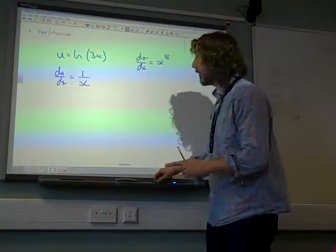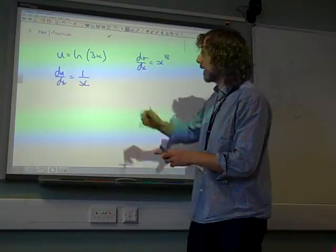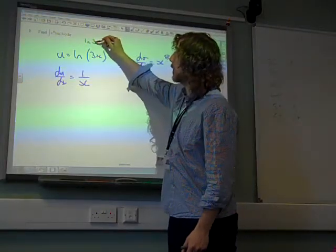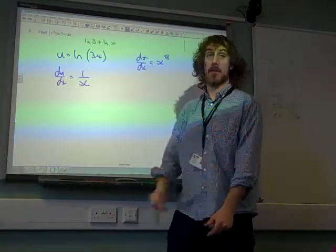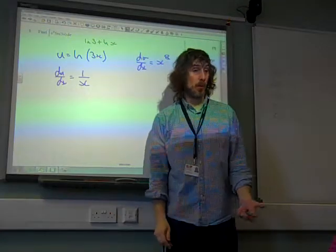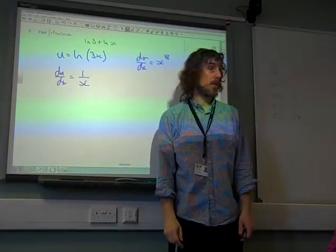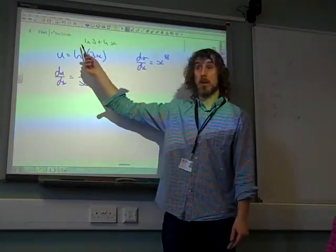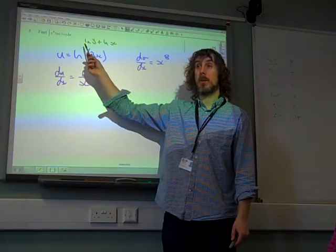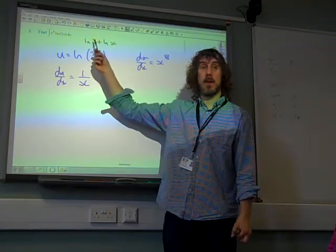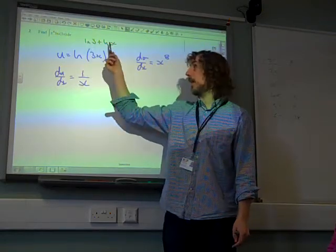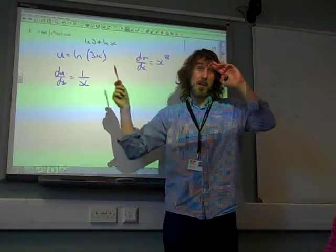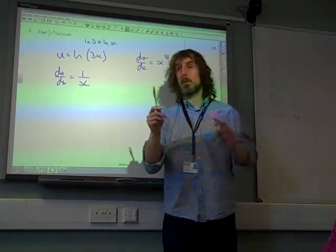Or, you could think about it as being natural log of 3 plus natural log of x, because that's also what it is. And if you differentiate a number, you get 0. So all you're actually differentiating here is the natural log of x, which gives you 1 over x. So that was a crucial point.